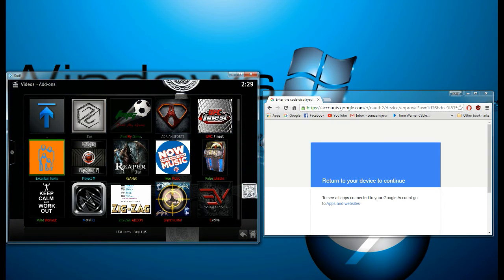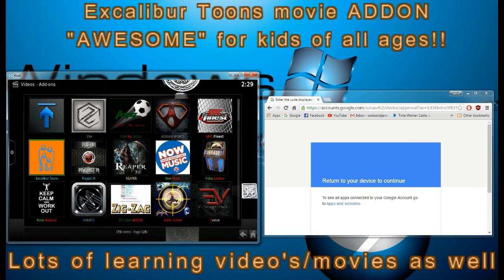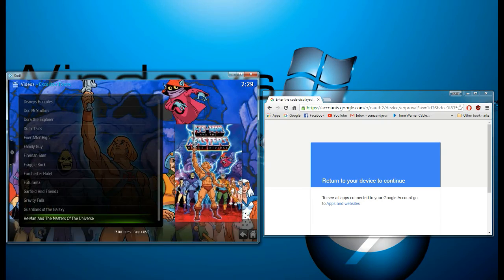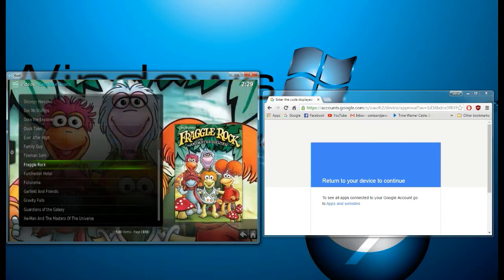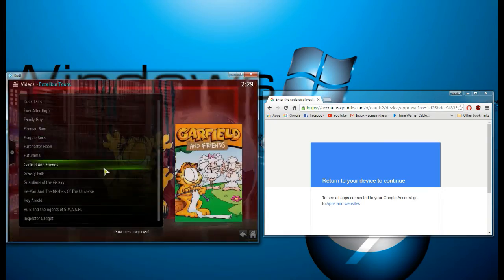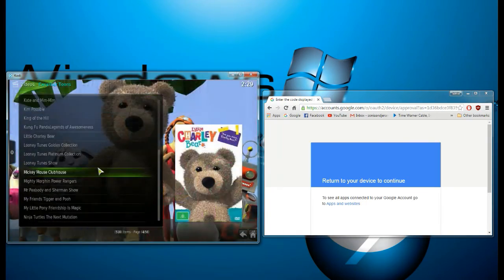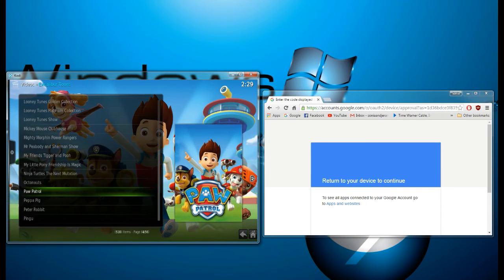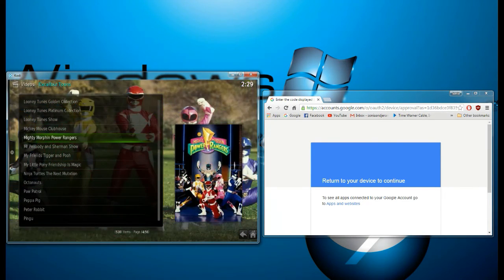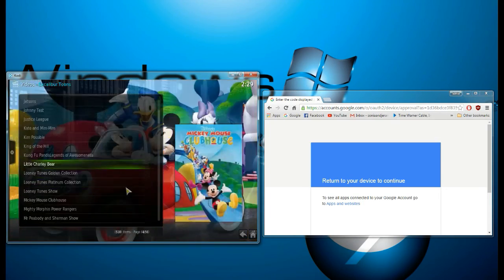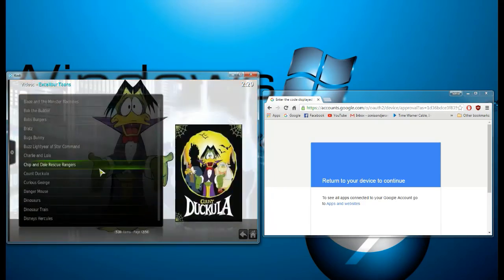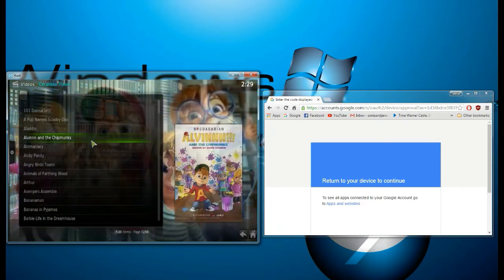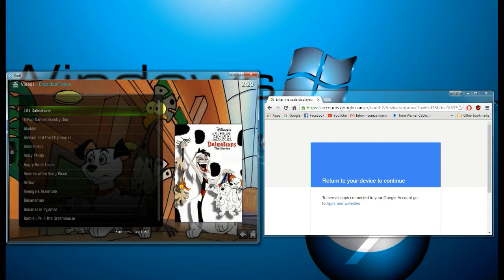Another thing, if you have children, I just want to let you know, Excalibur tunes is awesome. I have grandchildren, my kids aren't small anymore. I know my granddaughter loves Paw Patrol and a lot of other stuff like Mickey Mouse and it just has so much.